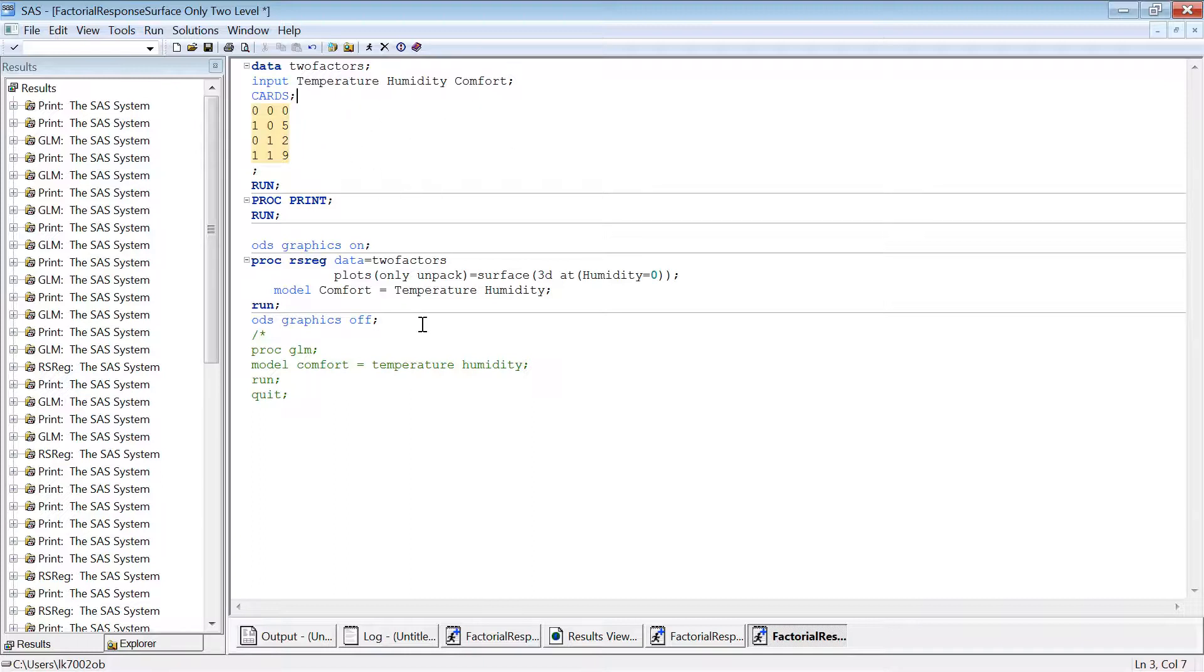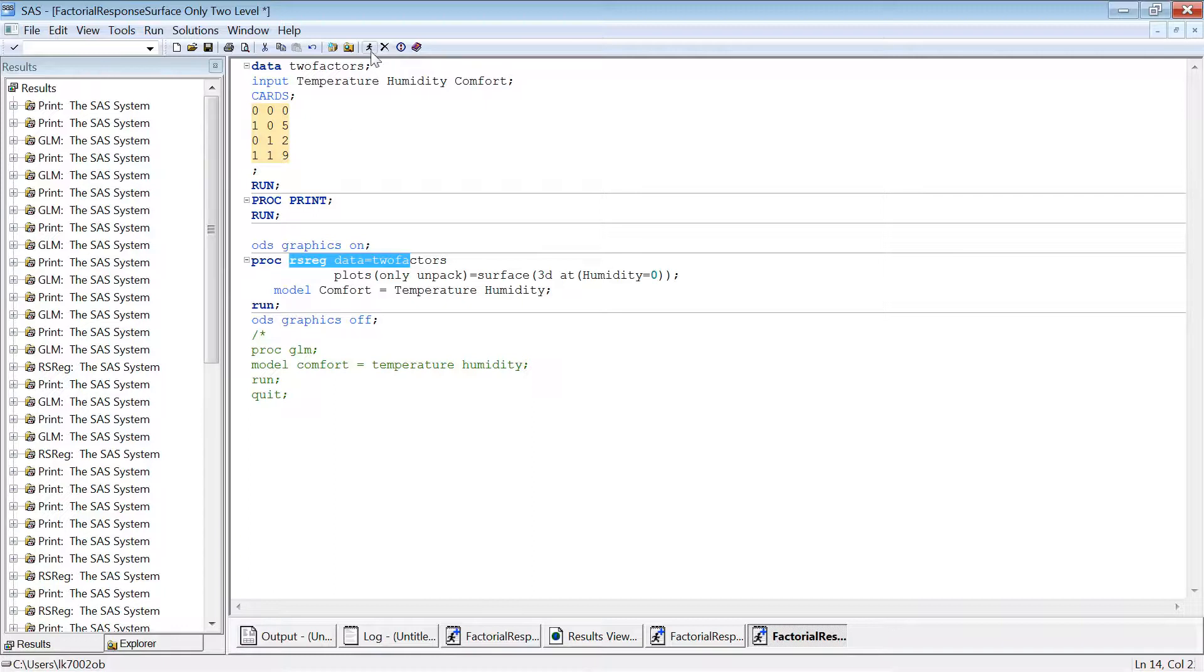For the humidity and temperature, we run the SAS analysis, the RS regression model which produces the response surface. So let me run that and then explain.